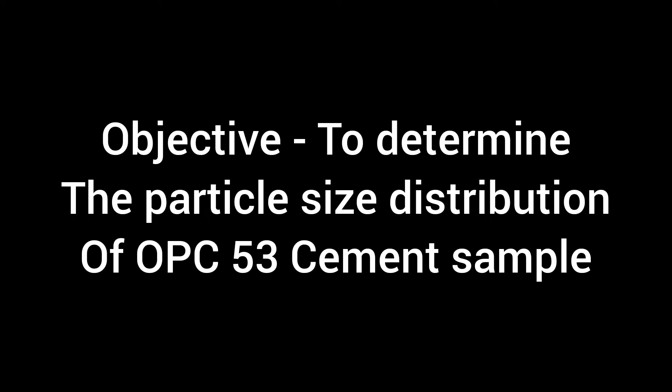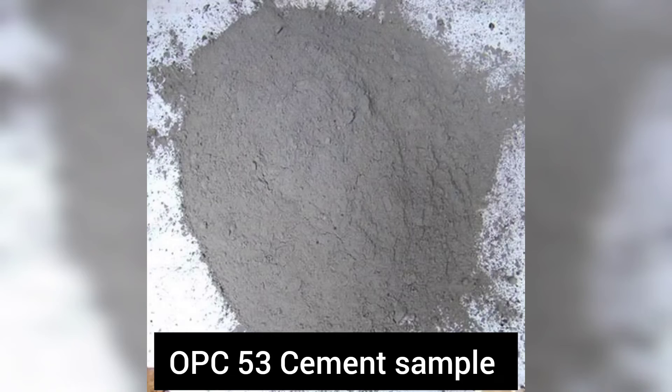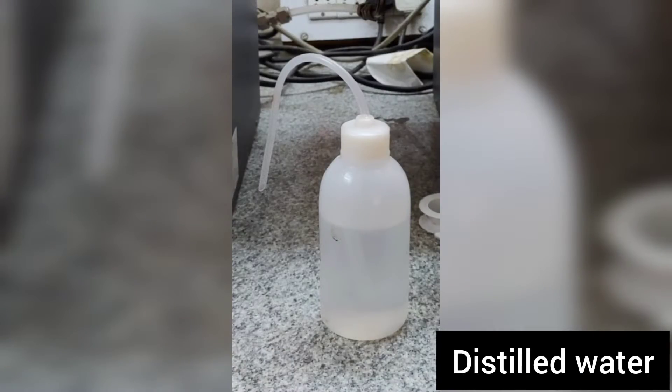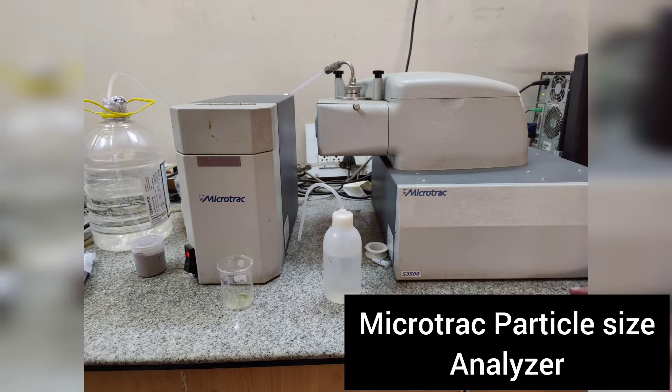The objective of this experiment is to determine the particle size distribution of OPC-53 cement sample. The contents used are OPC-53 cement and distilled water. The apparatus used are Microtrack particle size analyzer and flask.